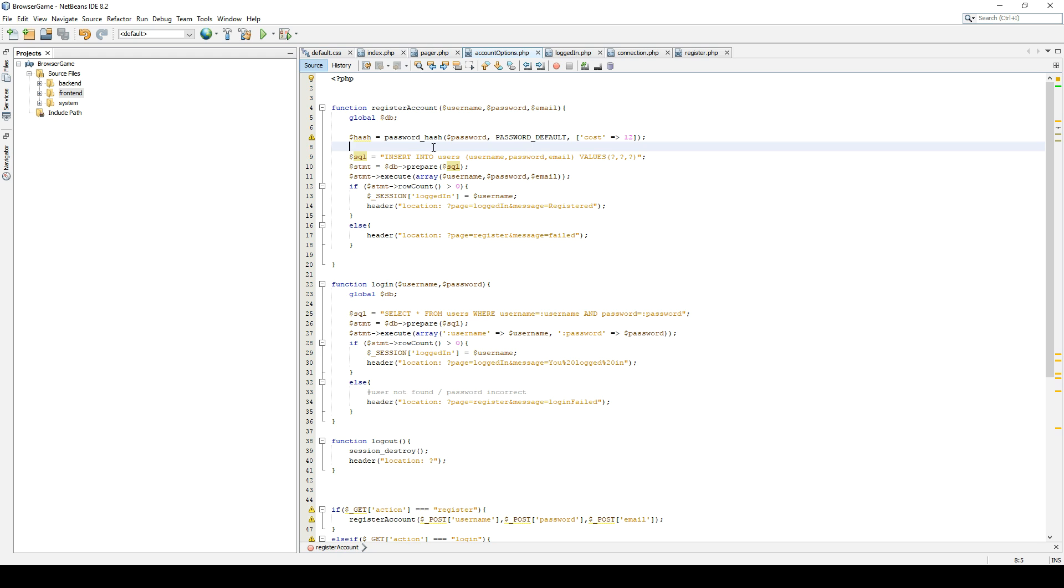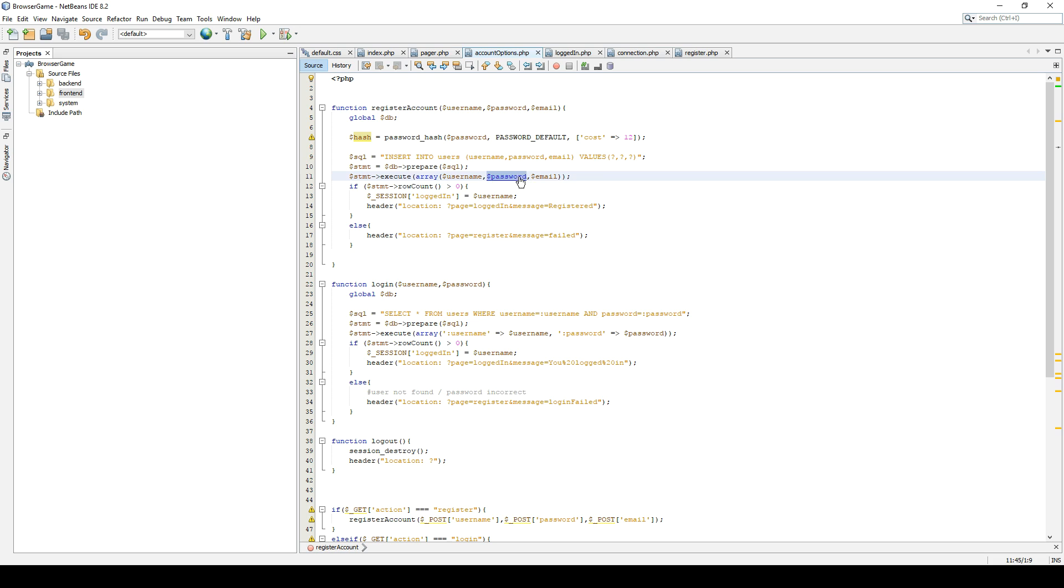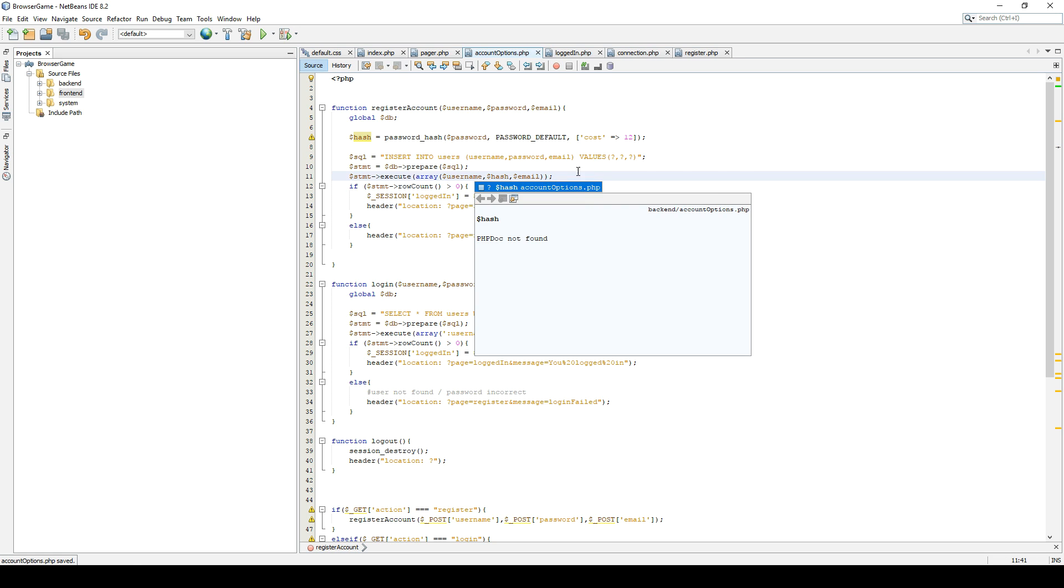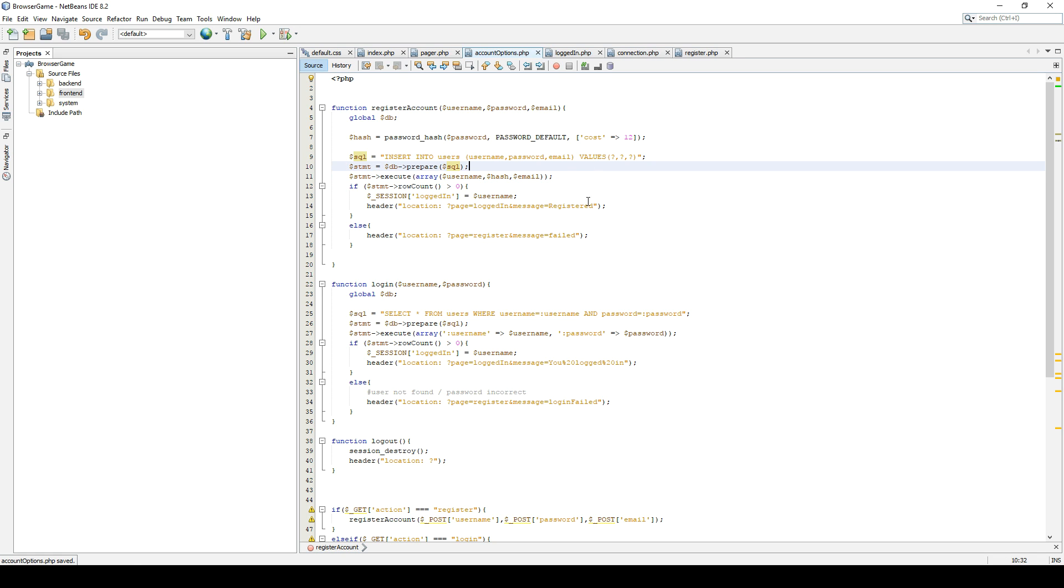So this is actually all we need. And instead of putting in the password, we will just put in the hash. So that's great. Let's see if this works.